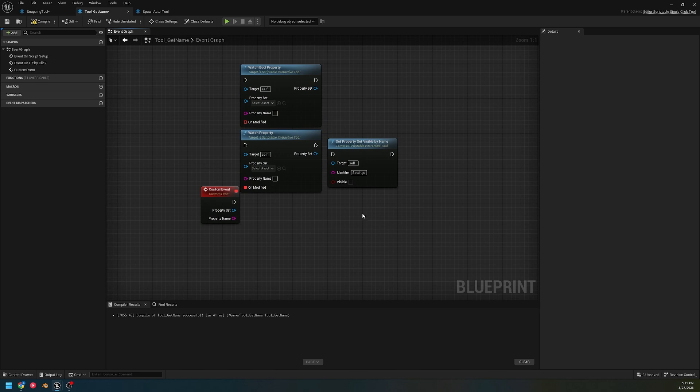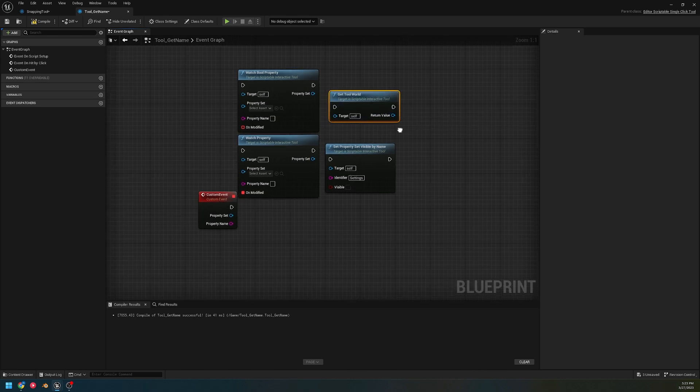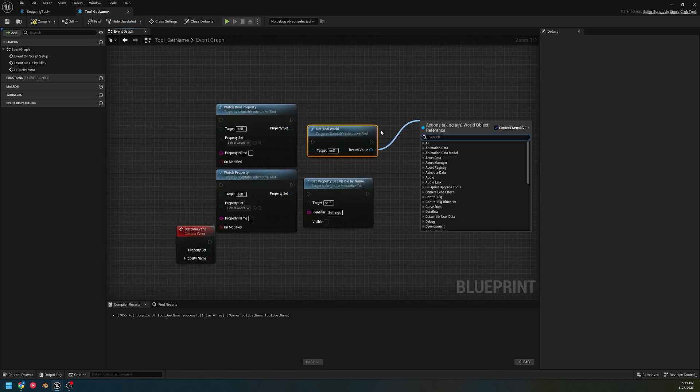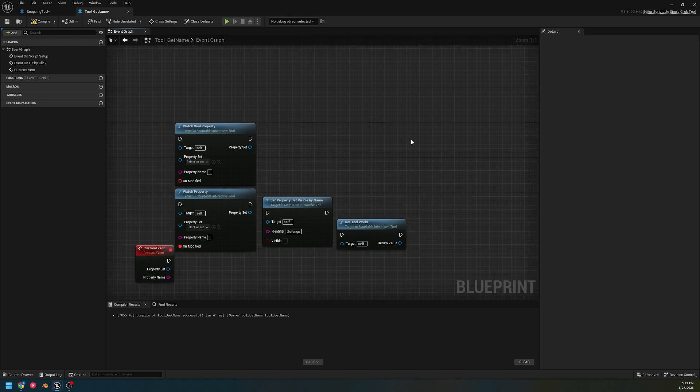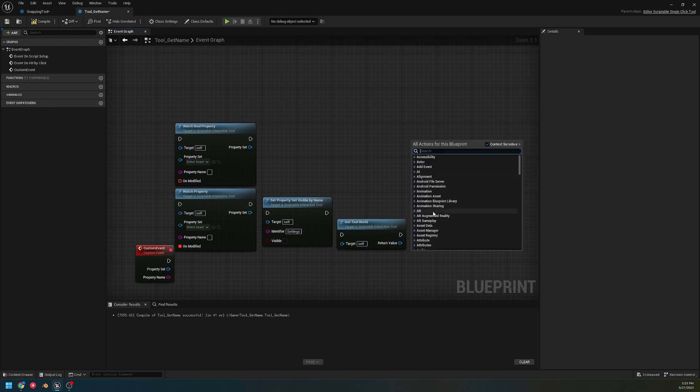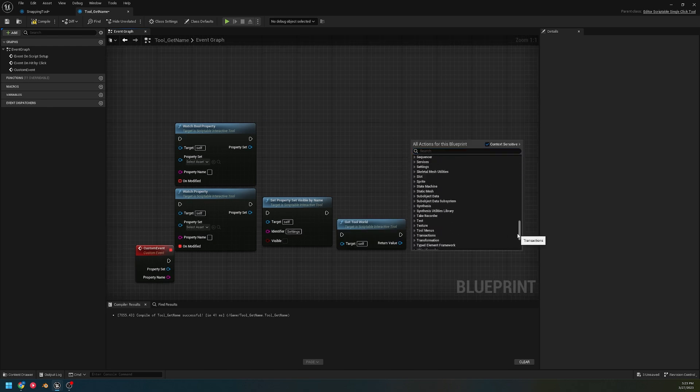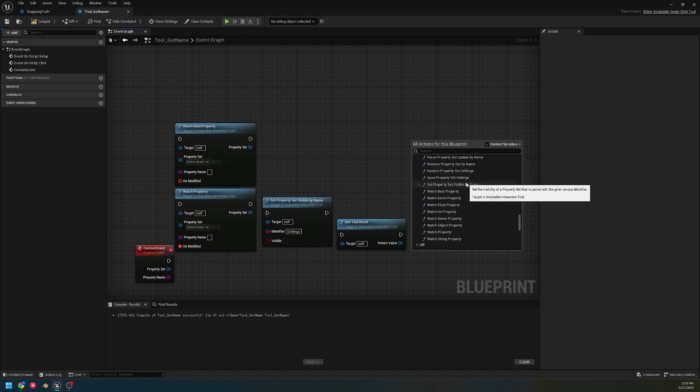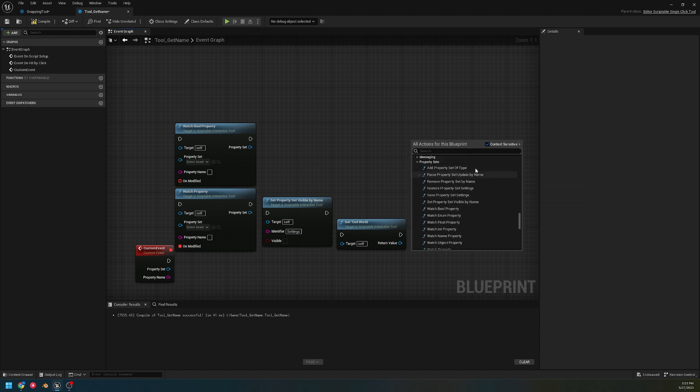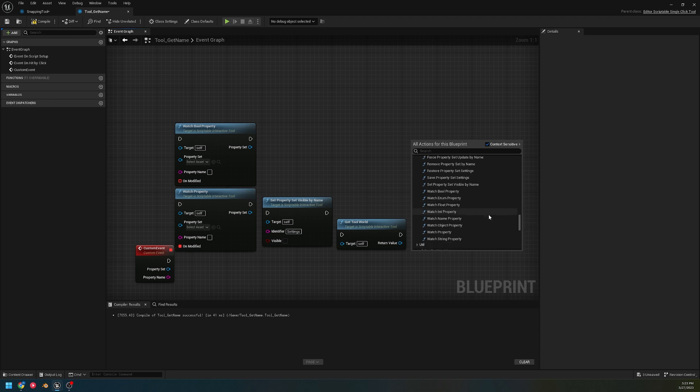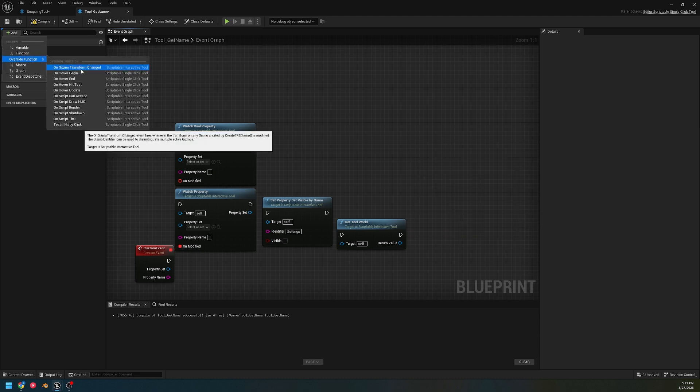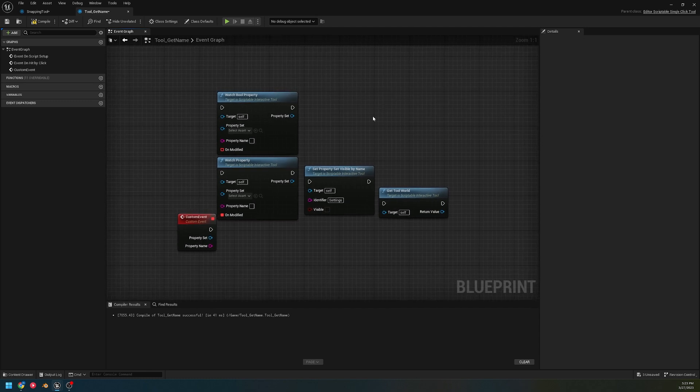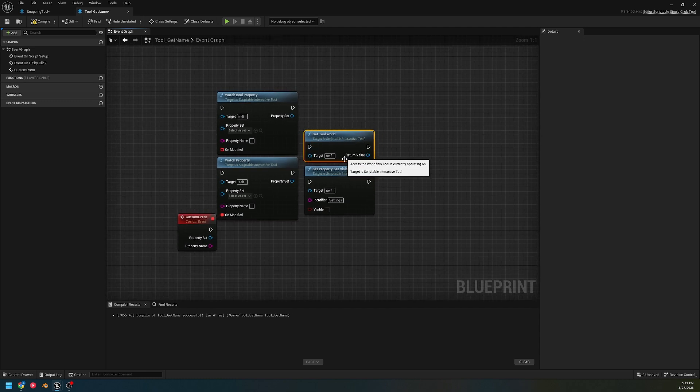Another one is get world - that's just in case we need access to the world. For the most part, that is all of the nodes I want to single out. Most of these are the same - like the property sets we already went over adding and restoring them in my other video.